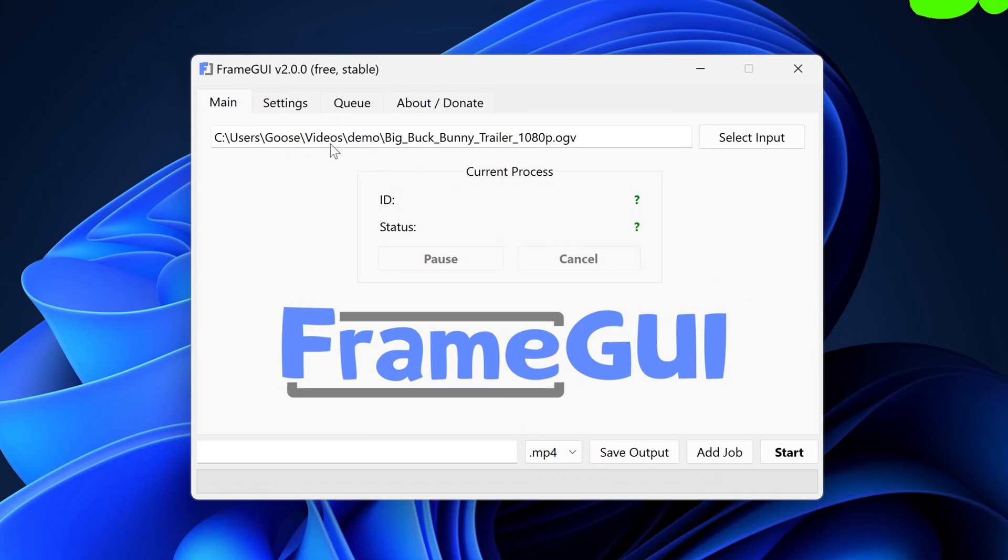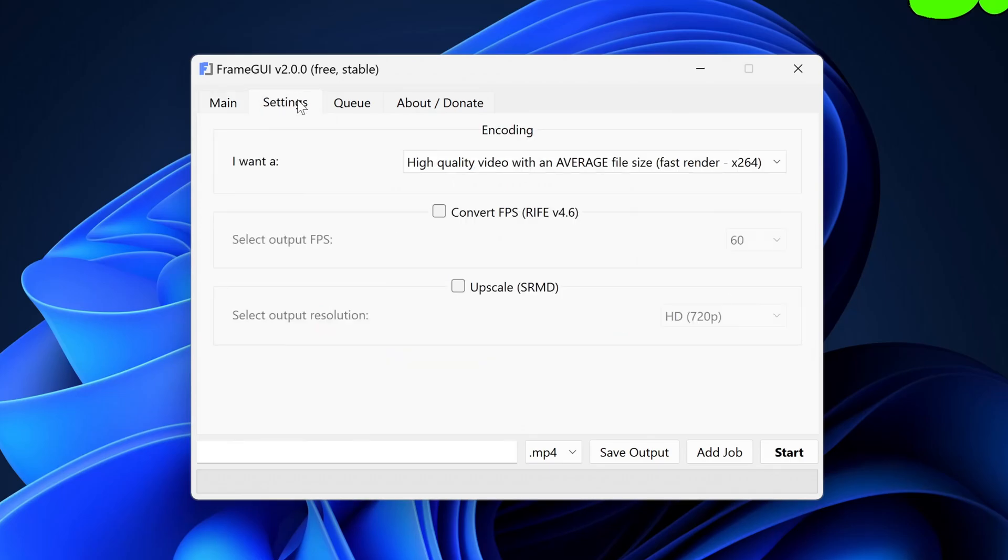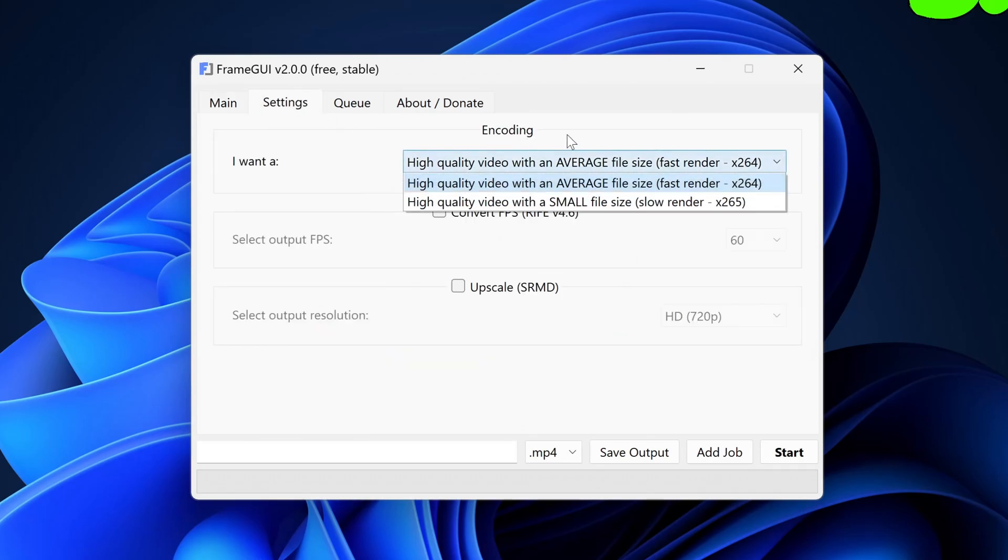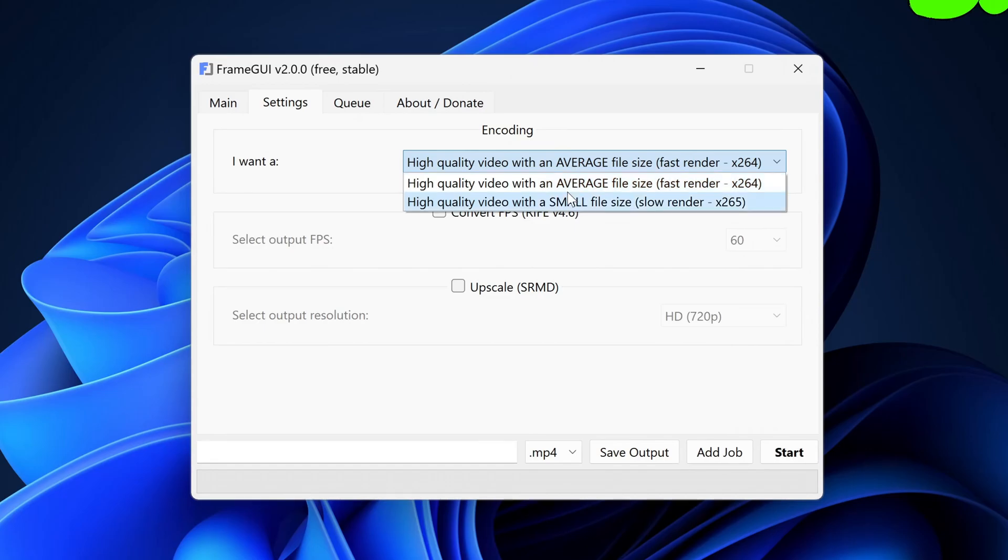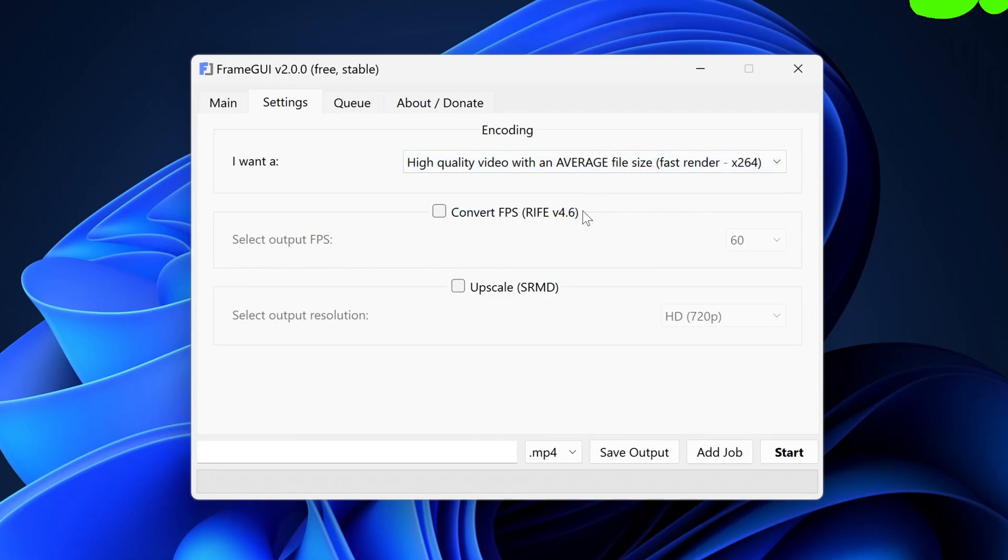The first option we have in the settings page is the encoding preference and you can select one of the two options shown on screen. The first option is for a faster render but will consist of a larger output file, whereas the second option will render slower but will have a smaller output file. Regardless of which option you select, you will still get a high-quality video.